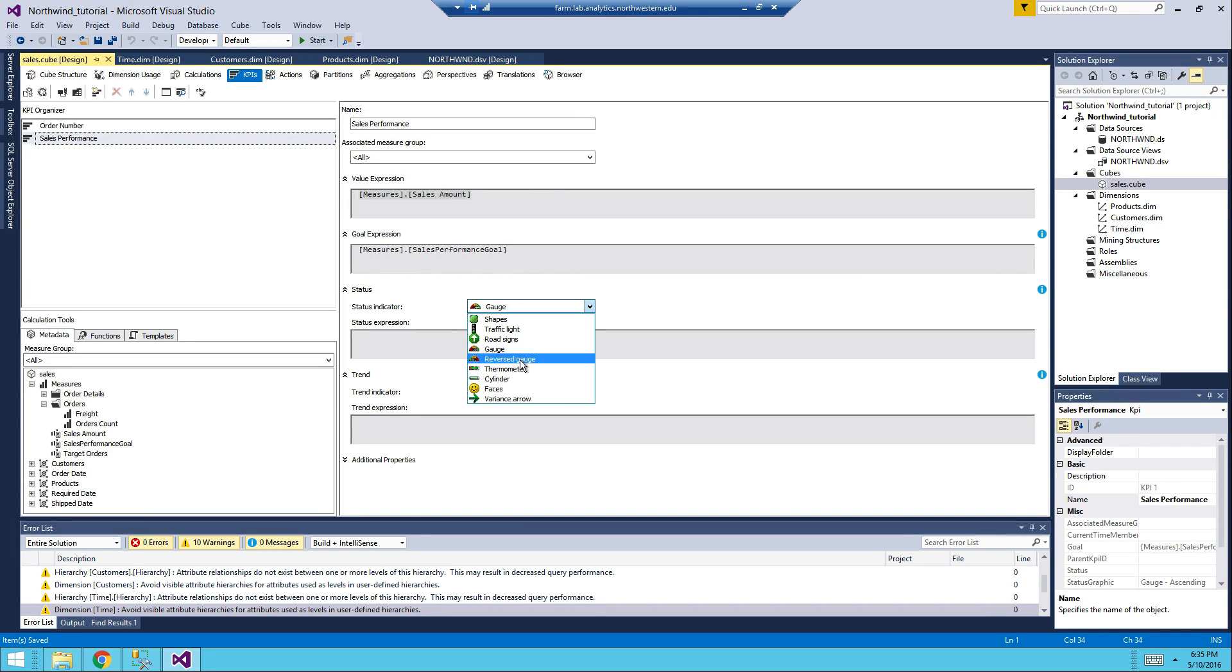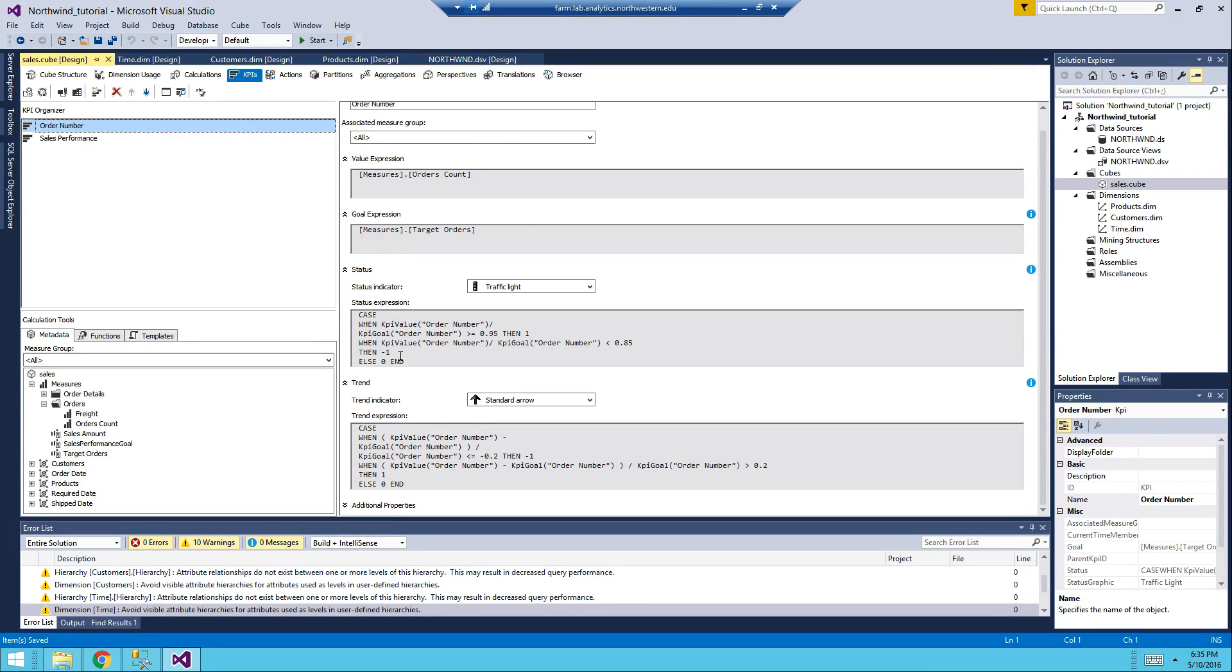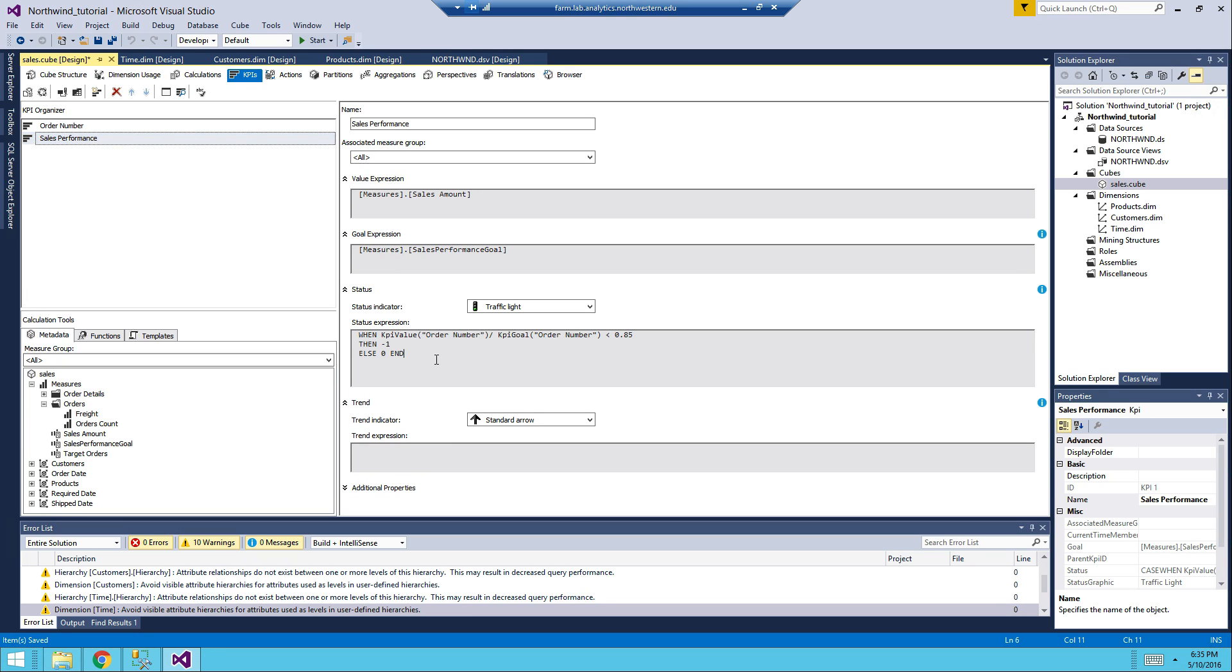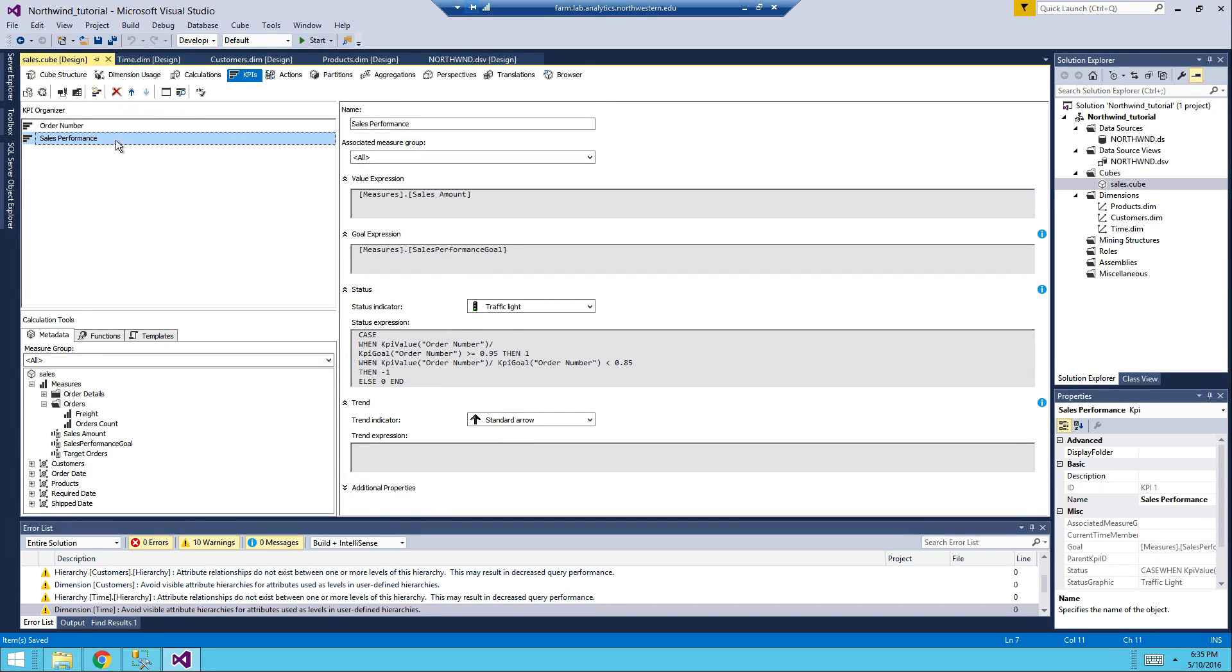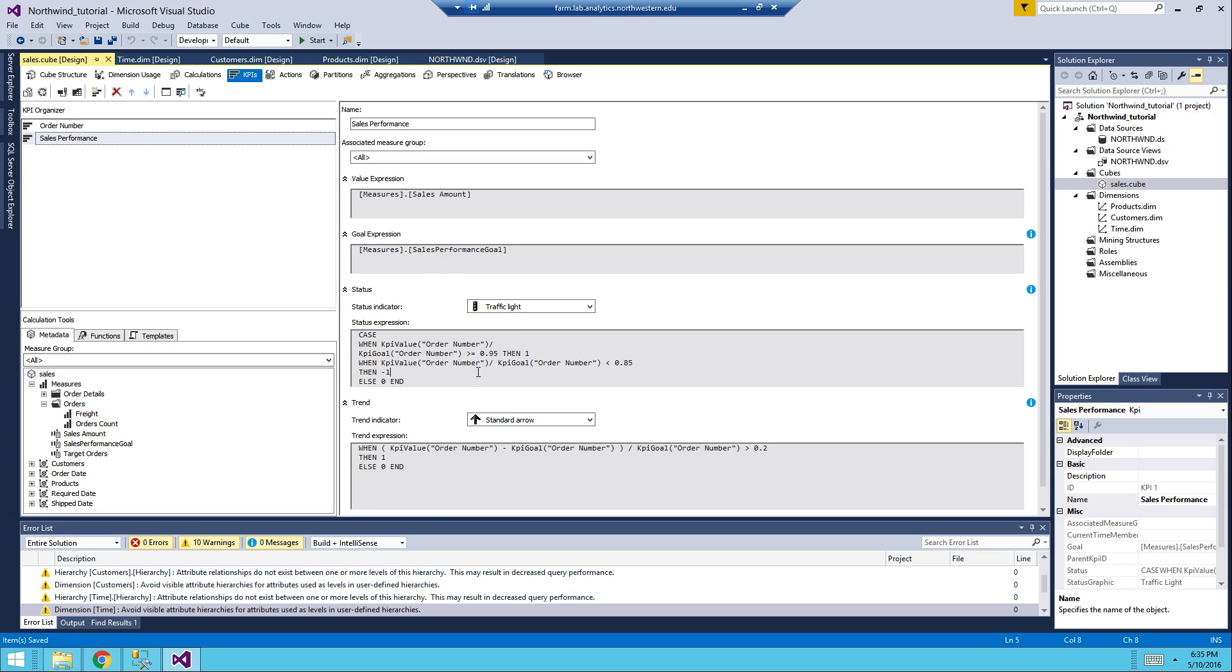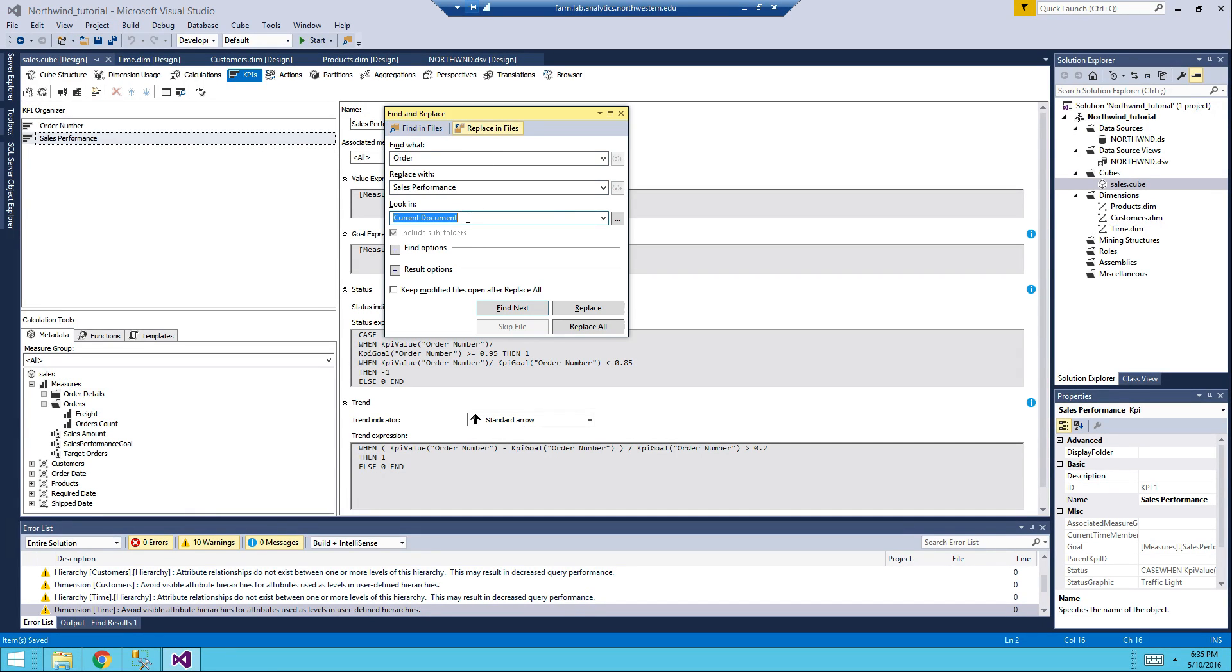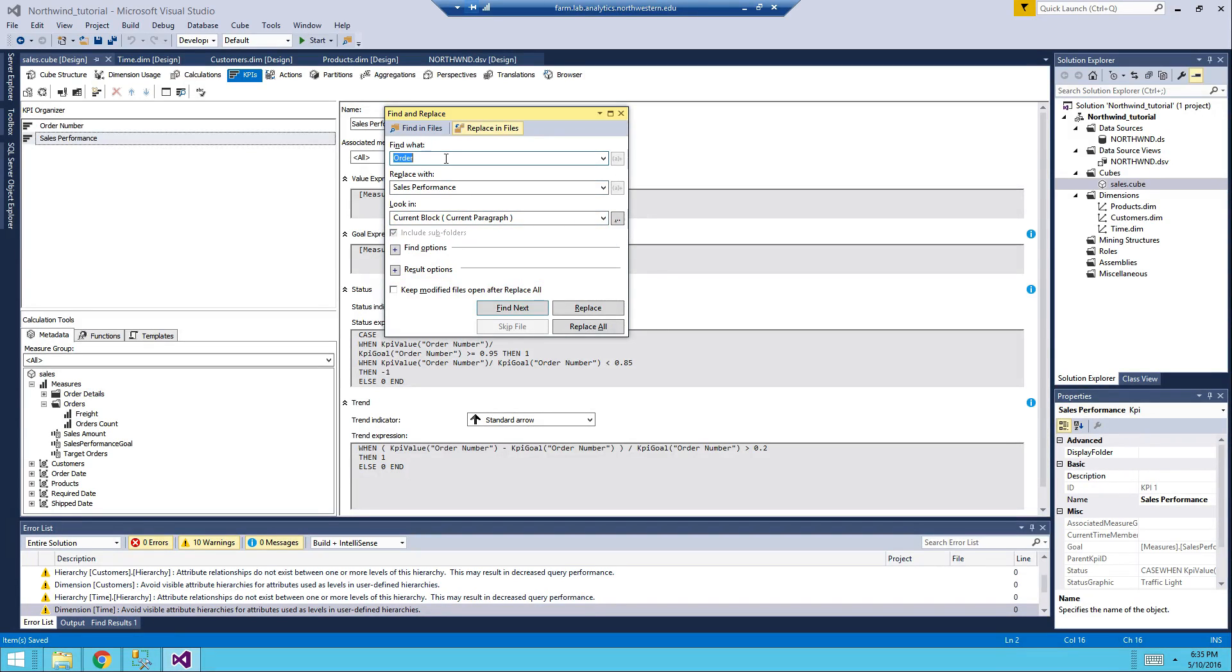For the status indicator we will use the traffic light, and just like the order numbers you can just use whatever's in here. Accept that the actual KPI are going to be different. So what we have to do is search and replace. Look in current block. So we will replace order number into sales performance. All right replace all, there are four occurrences in status.